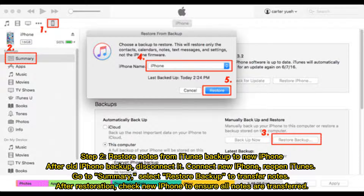Step 2: Restore notes from iTunes backup to new iPhone. After old iPhone backup, disconnect it. Connect new iPhone, reopen iTunes. Go to Summary, select 'Restore Backup' to transfer notes. After restoration, check new iPhone to ensure all notes are transferred.